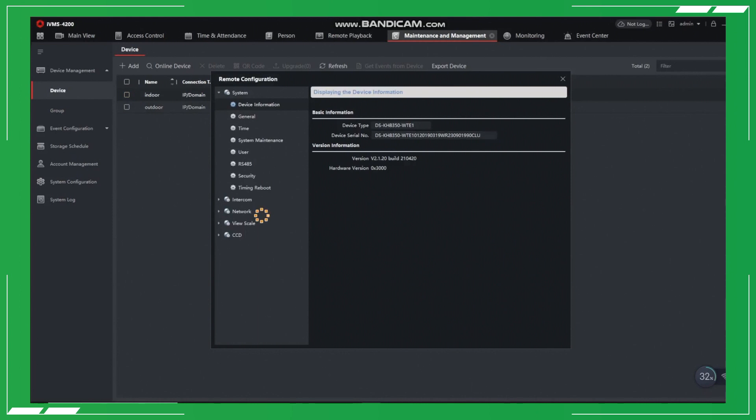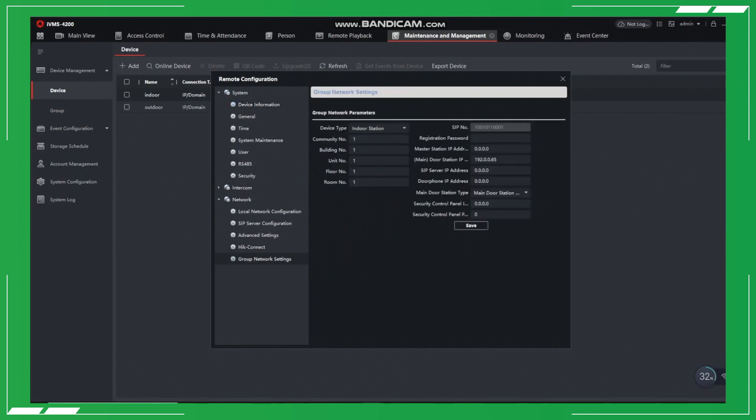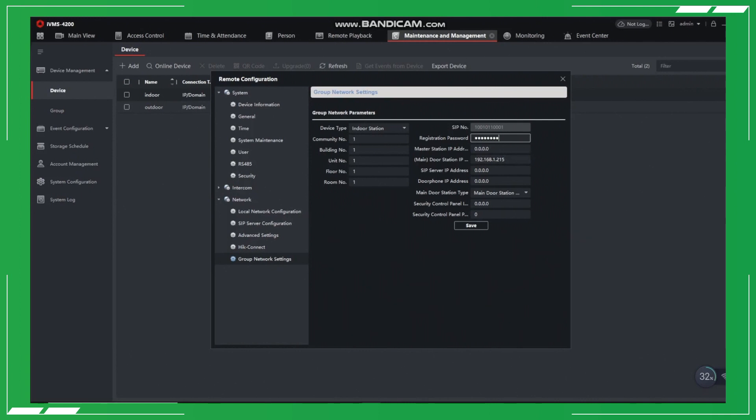Step 3, we need to remotely configure the indoor station. So, let's start by going to Network, Group Network Settings. Input the door station IP address and set the registration password. It's best to set the registration password the same as the device password. And please, remember to save.